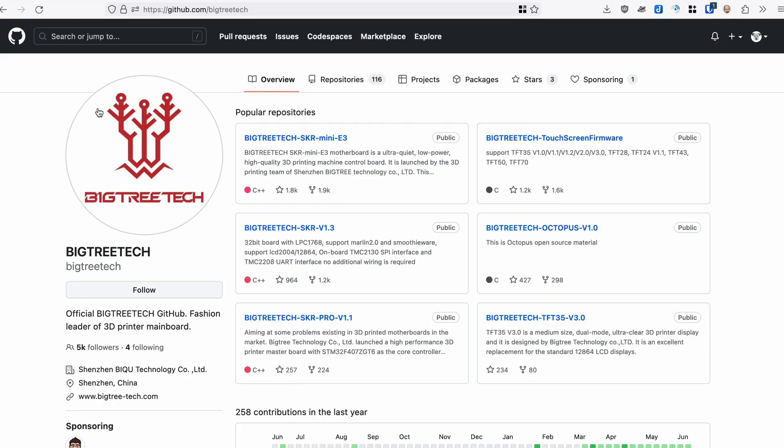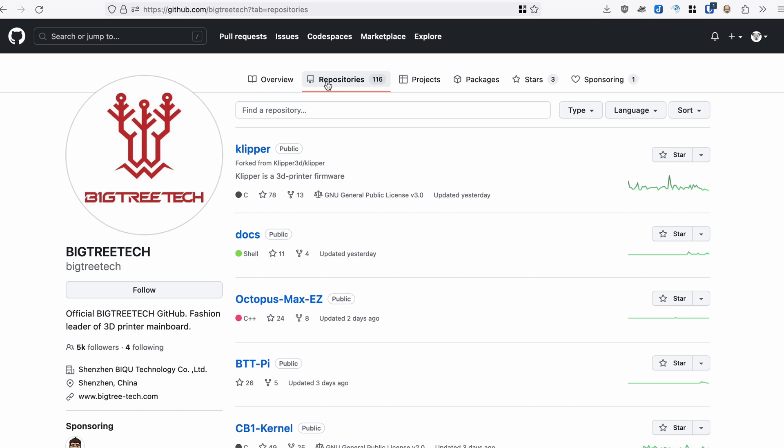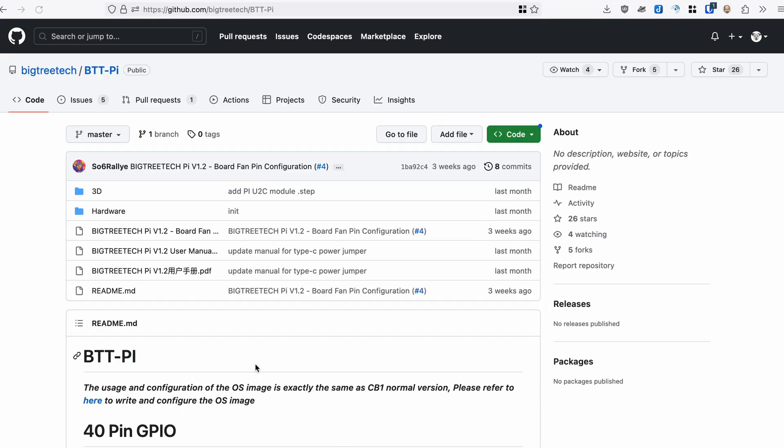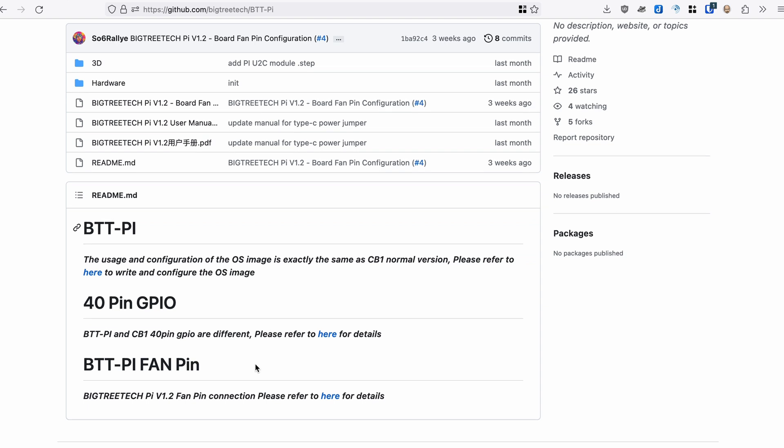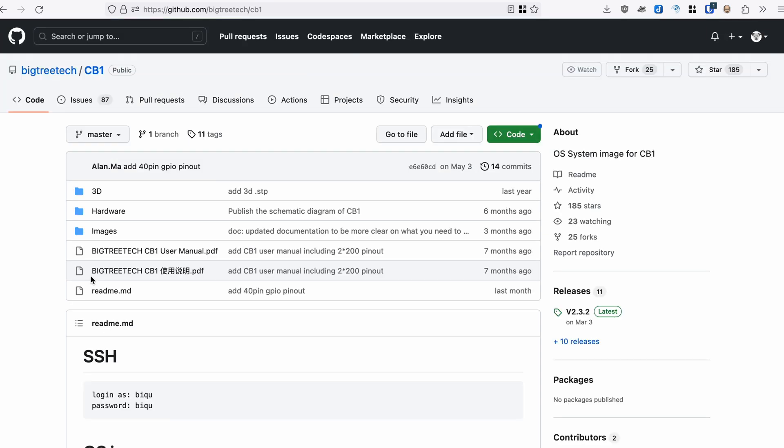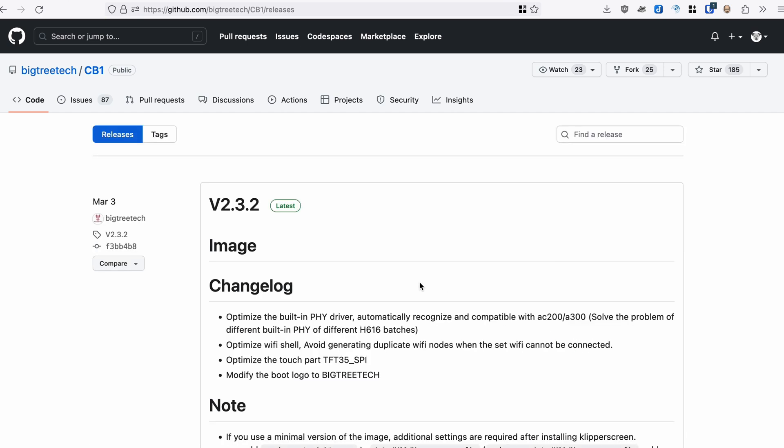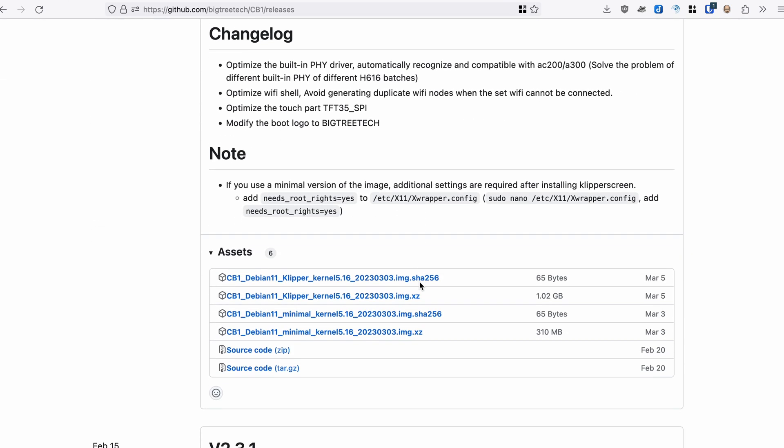First thing we're going to do is go to BigTreeTech's GitHub repository for the BTT Pi. You can see there's a note here that the usage and configuration of the OS is the same for the CB1 as the BTT Pi, so these instructions will work for either. There are some instructions here on the board fan pin configuration link that will tell you how to set up the 5 volt cooling fan for your Pi, which I would recommend taking a look at if you're interested in a little additional cooling. We'll click over to the CB1 page, and you can see that there are two versions here.